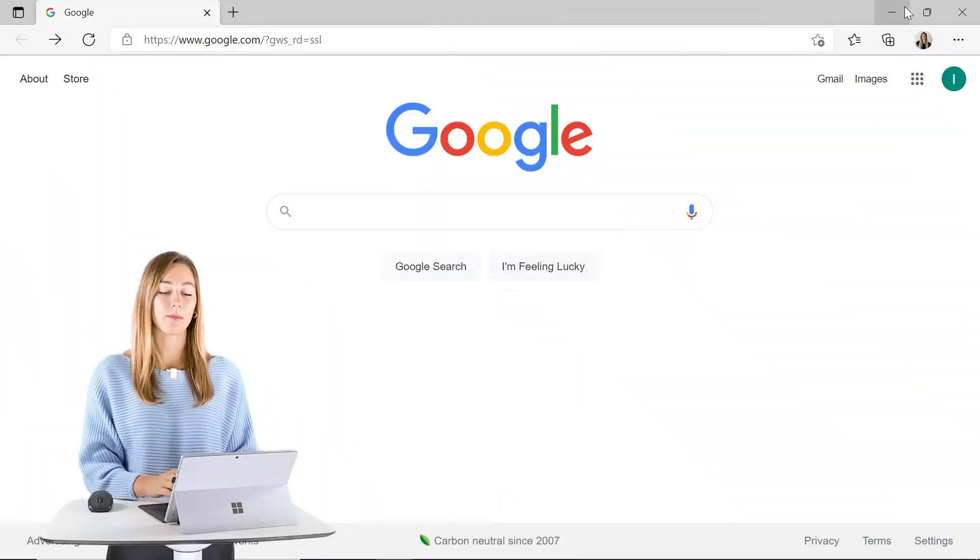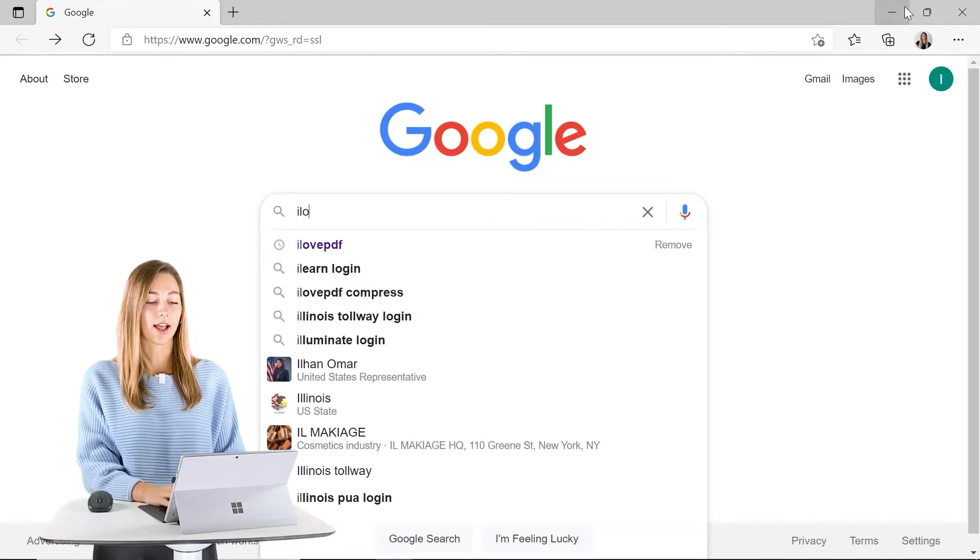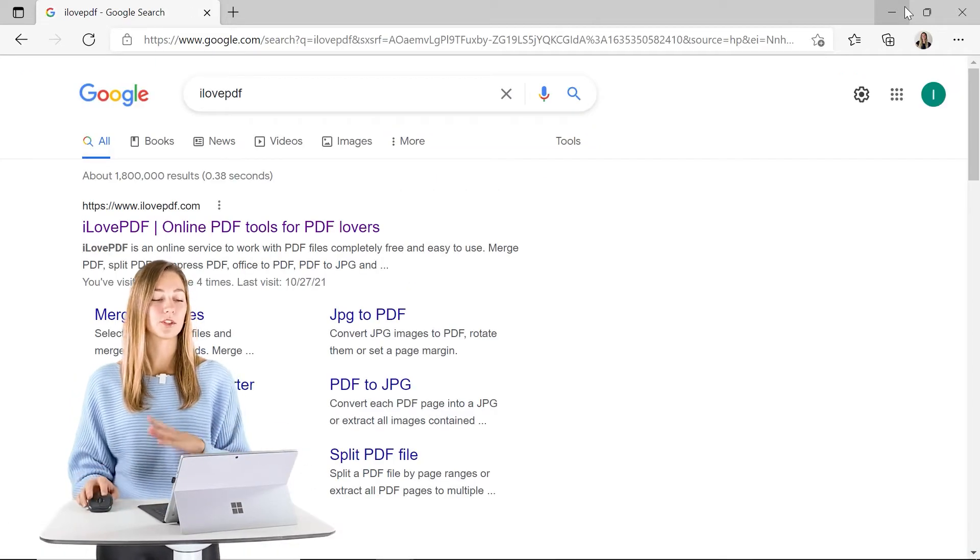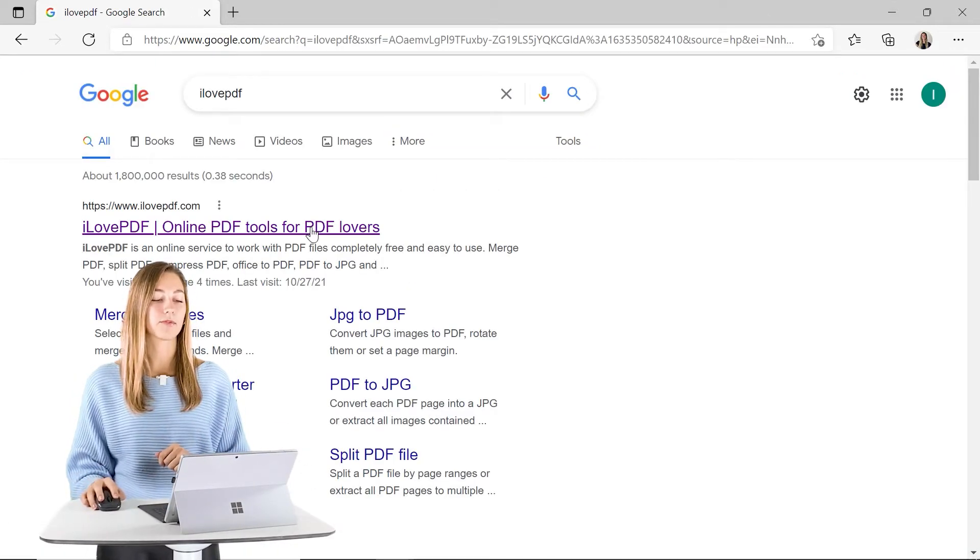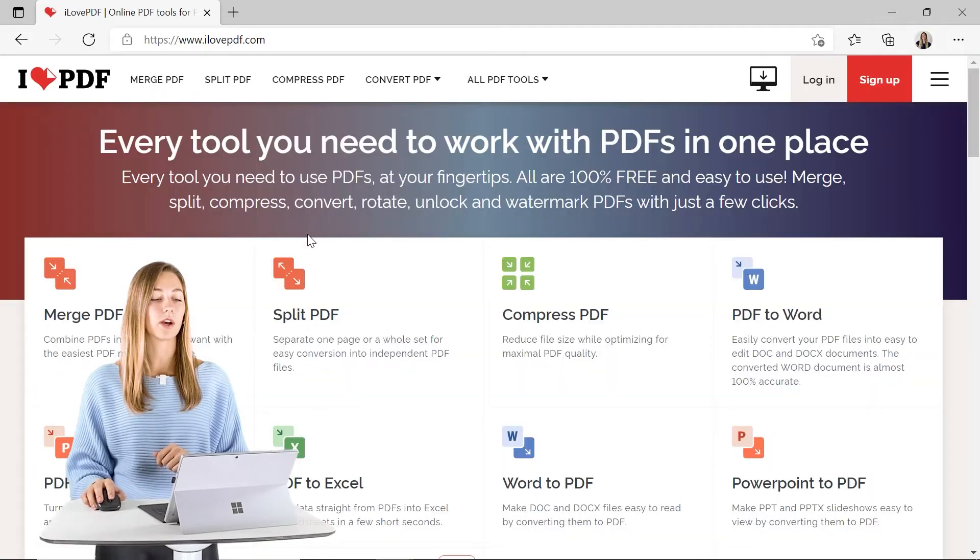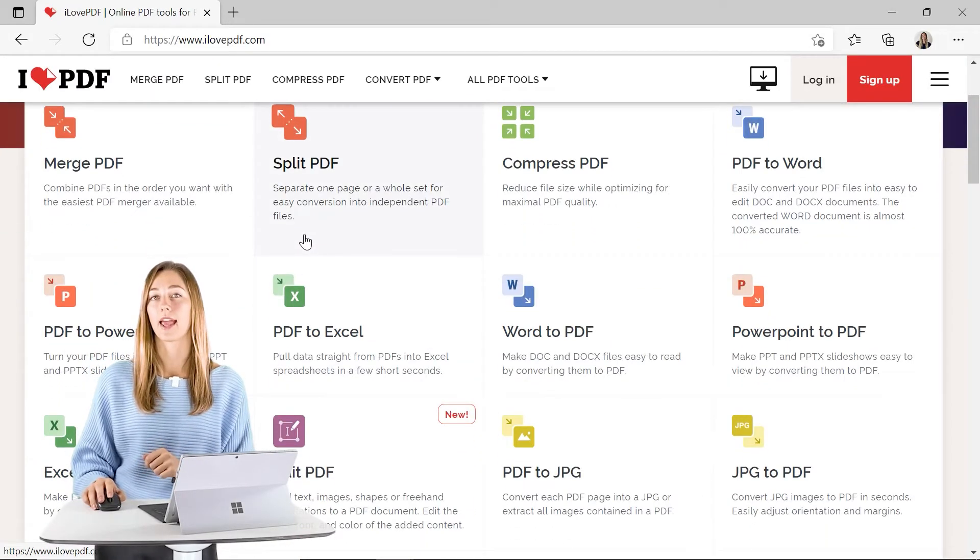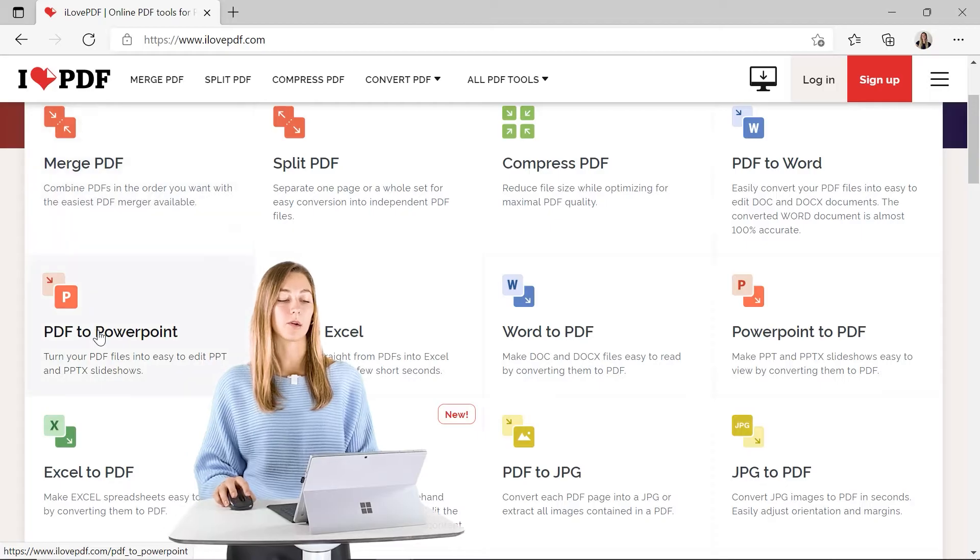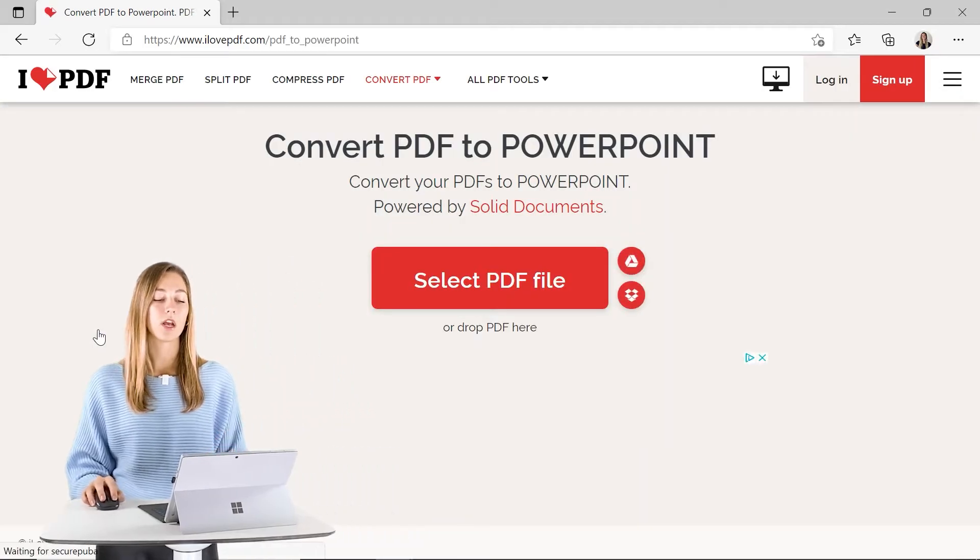The one that I'm going to be using today is just called I love PDF. So you can search that in Google and click on that first link and you guys will see all the different options that they have. But we want to find the one that says PDF to PowerPoint and click on that.